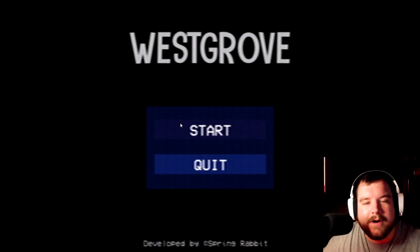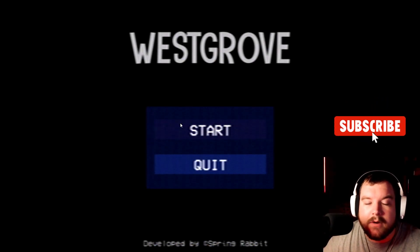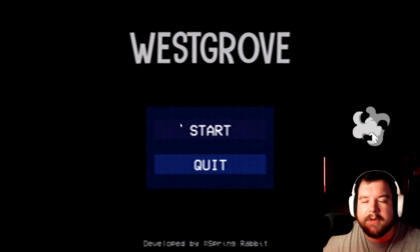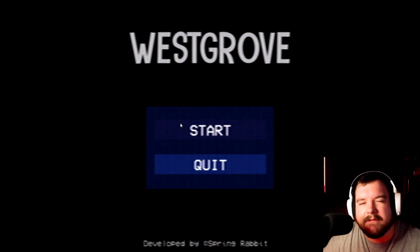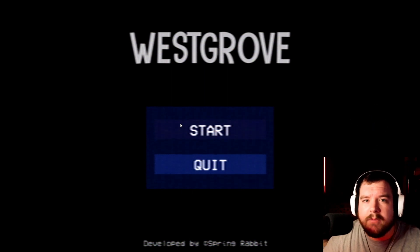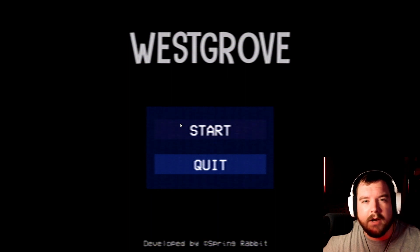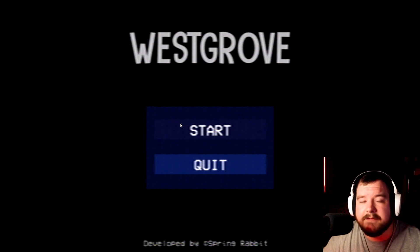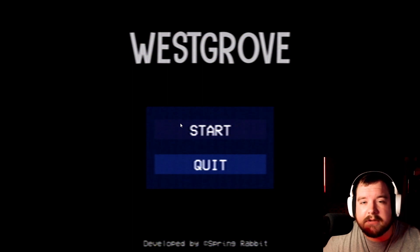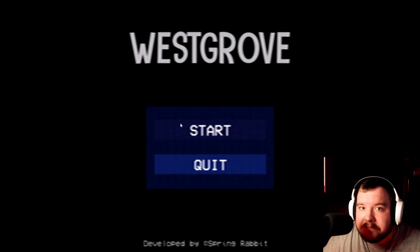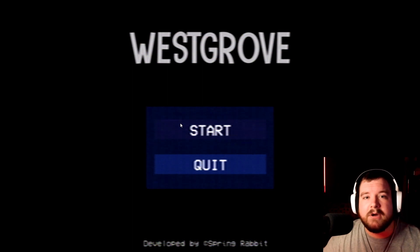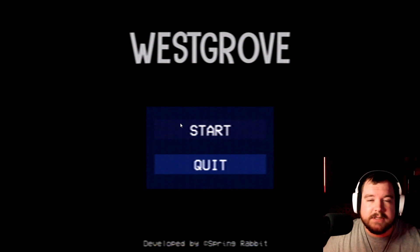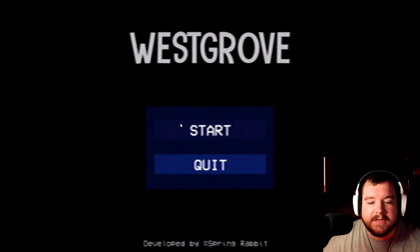Hi guys, Cory here and today we are playing West Grove. So this is a PlayStation 1 style found footage game where you play as a freelance videographer trying to sell your footage to TV shows and movie makers and stuff like that. That's about all I know about the game so let's take a look and see what else it has for us.